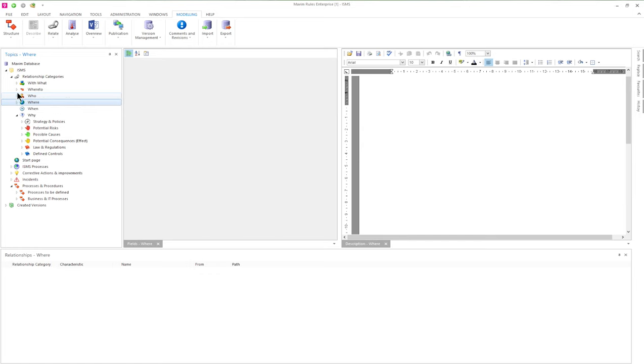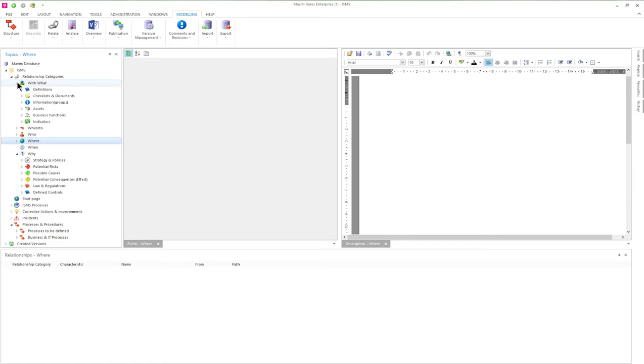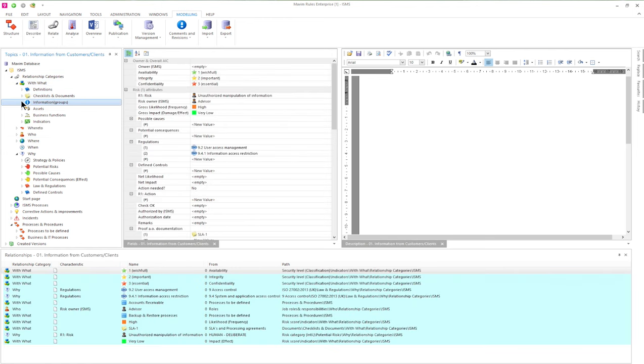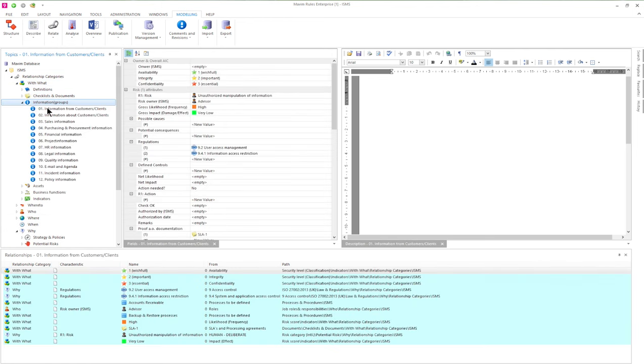In the WITH WHAT category we see definitions, documents, but also assets like the IT infrastructure and applications. When we open the information groups in the WITH WHAT category, we see all the available information groups.